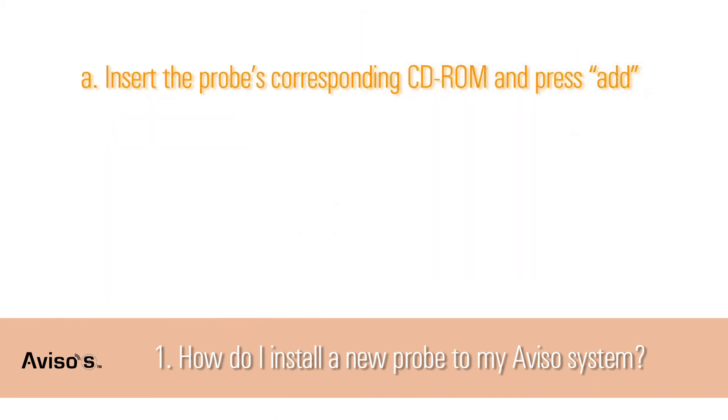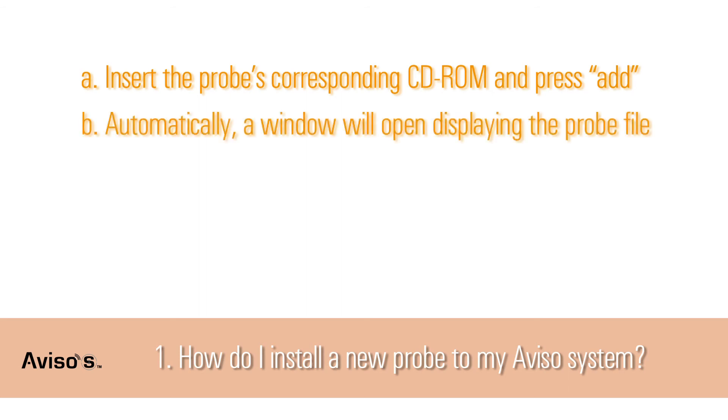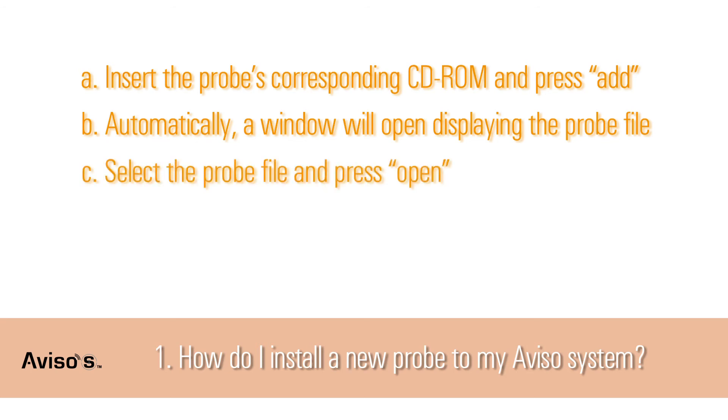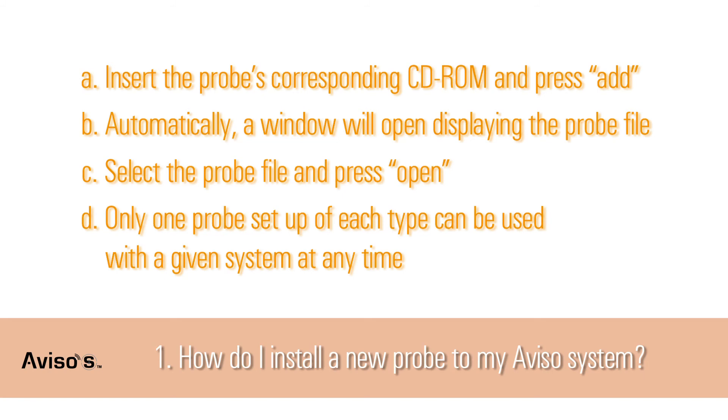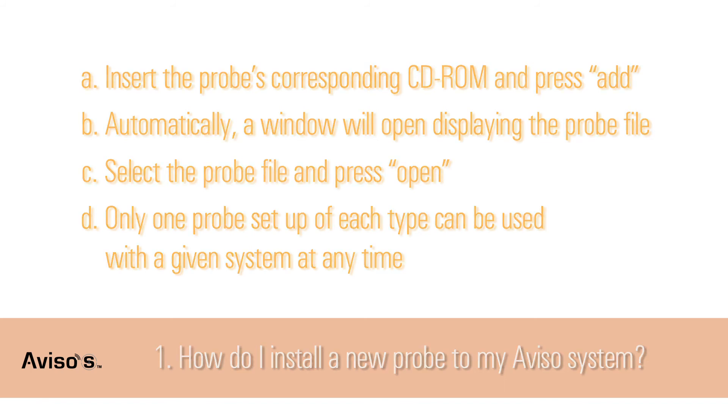Automatically, a window will open displaying the probe file. Select the probe file and press Open. The probe will then be added to the installed probe list. Note, only one probe setup of each type can be used with a given system. If an A probe is added in the field, it must be calibrated for use with contact technique. Once added, select the probe from the list and check its calibration on the test block. Procedure and specifications can be found in the user manual. If a probe of the same type is already installed, you'll need to suppress it. That is, you can visualize only one A probe, one B10 probe, one B20 probe, etc.